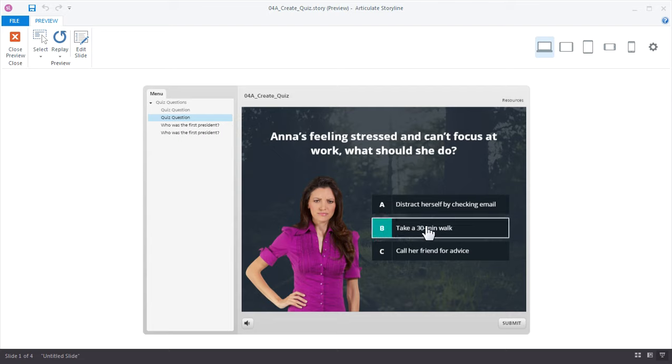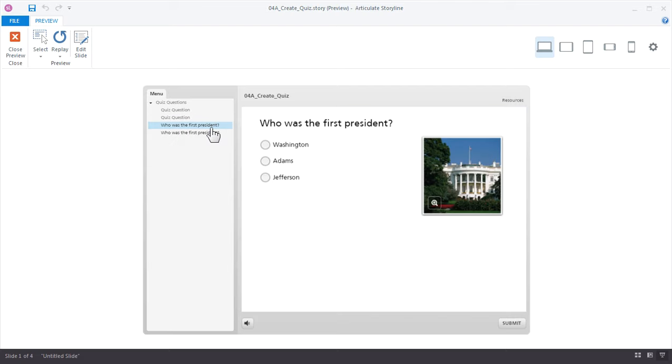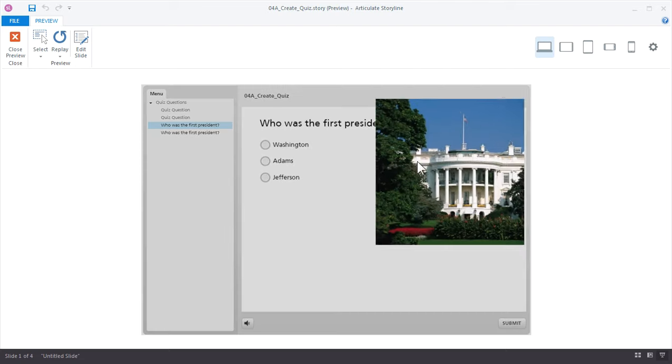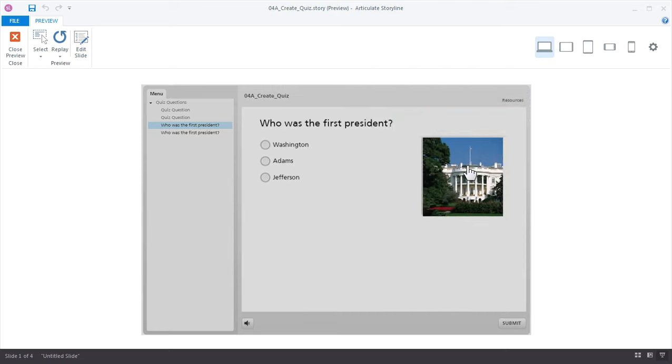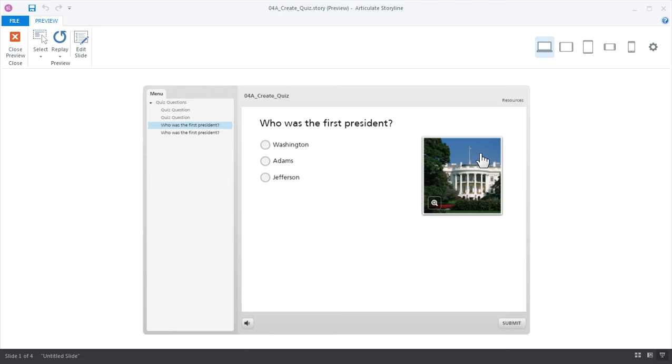Now when you first open Storyline and insert a basic quiz, it looks something like this, where you have the question, some choices, and a simple use of media for images. And this is really great when you need to build questions really fast.